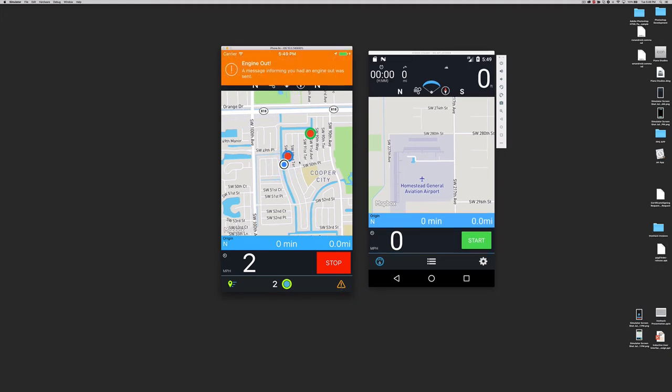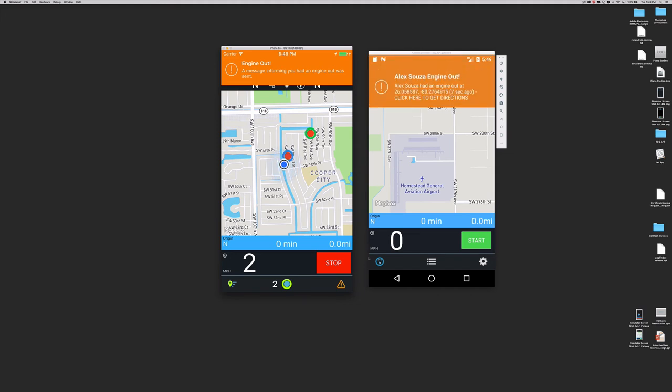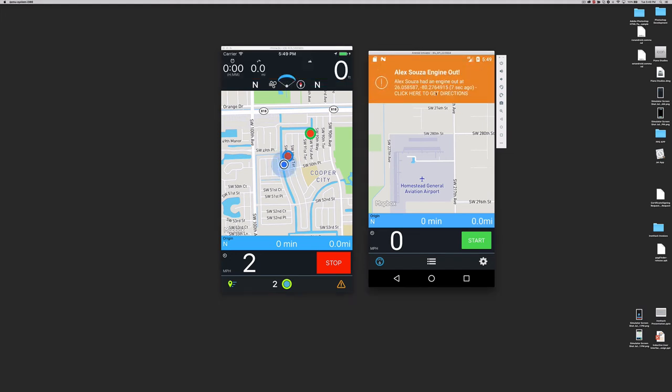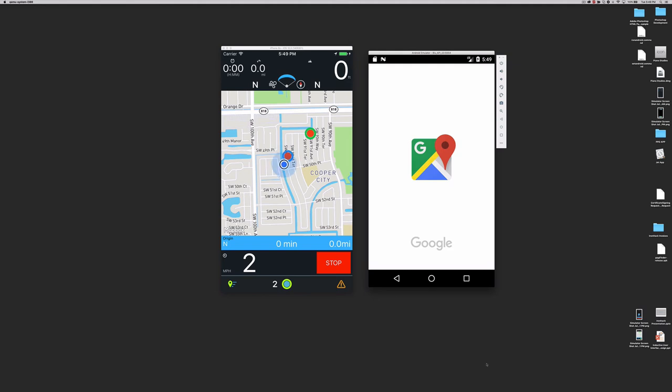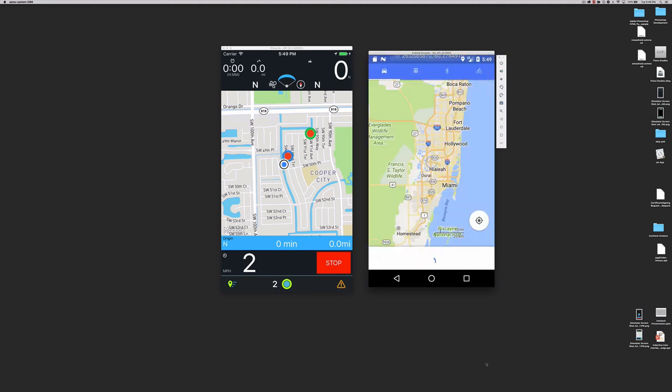The right one sends a message to every user informing you had an engine out. This message will also come with your location, so anyone available to rescue you can simply click it and get the directions to pick you up.